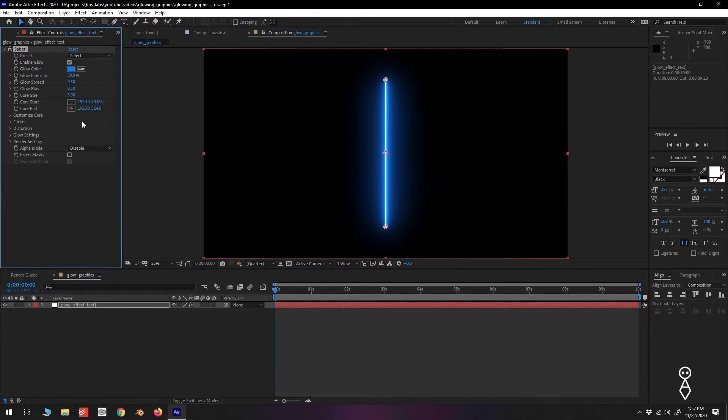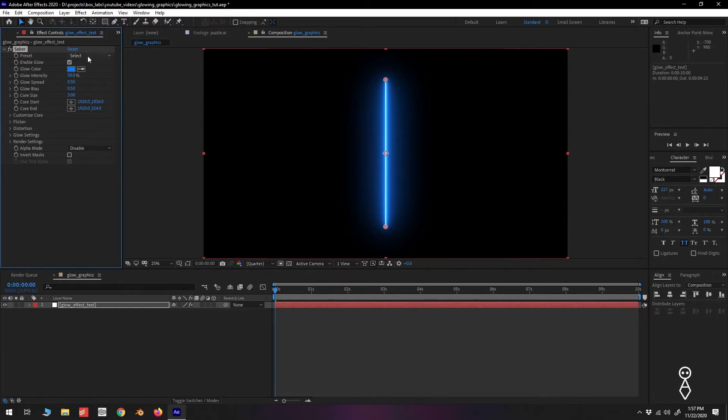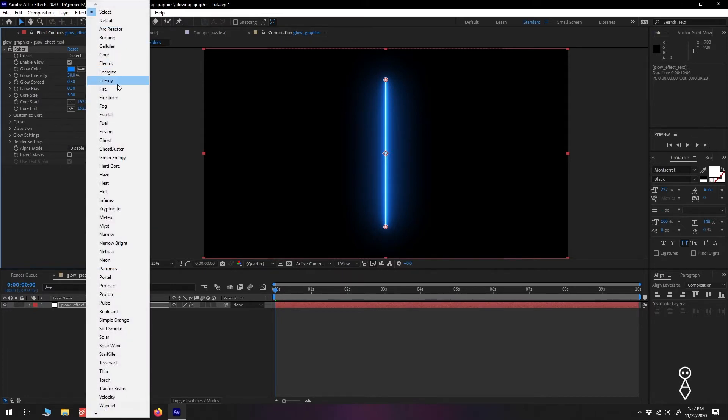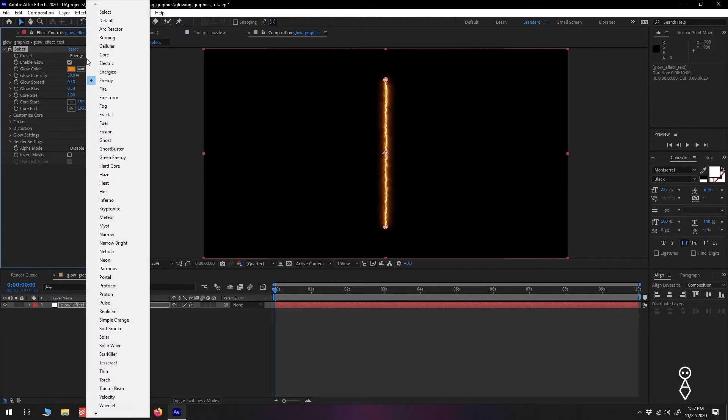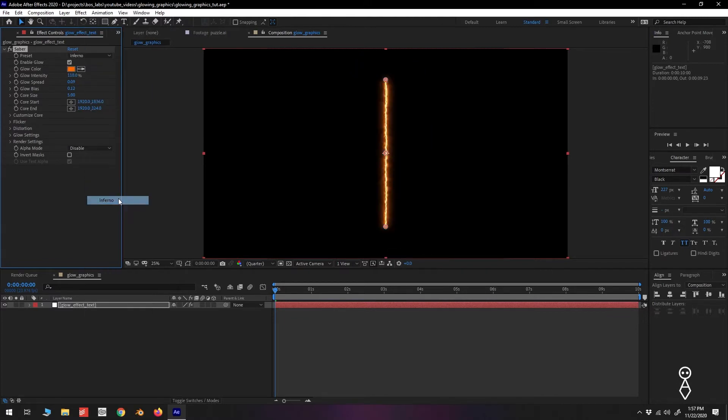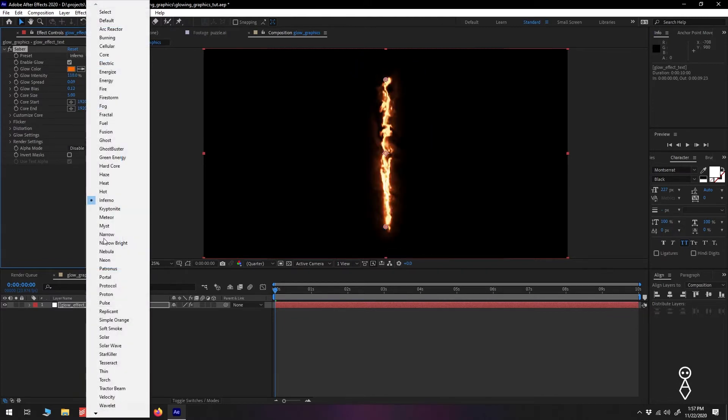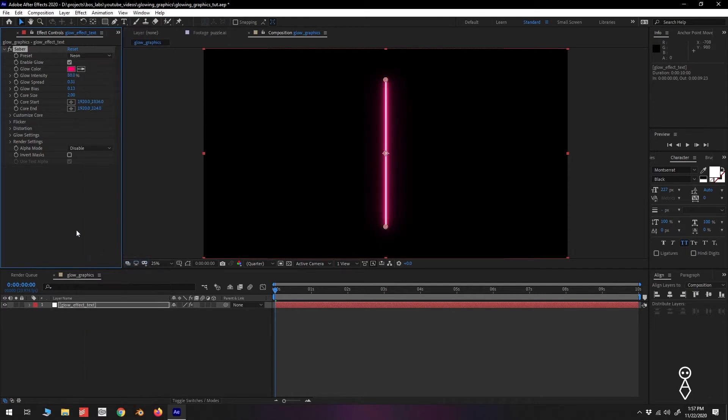Now Saber has a large number of settings you can change to tweak the look of your effect, way too many to go over in this video, but we'll only be playing with a few things for our current application. Under Preset, we can change the look of the effect. We'll be using the neon preset and tweaking it for our specific use.